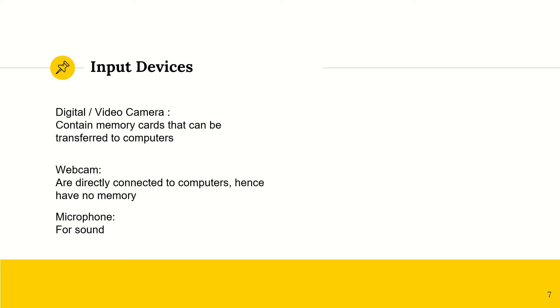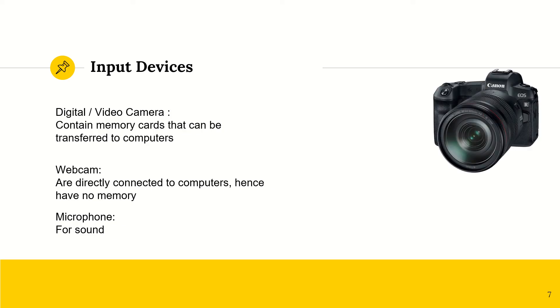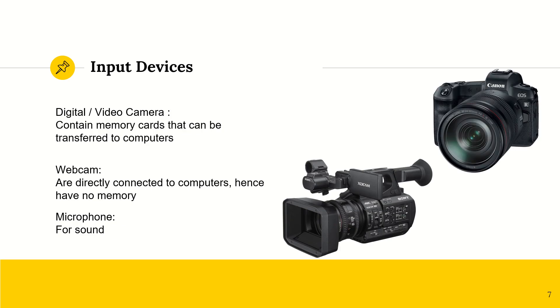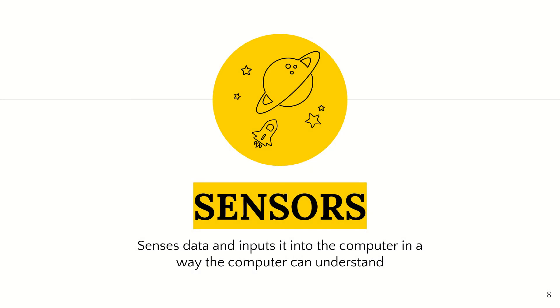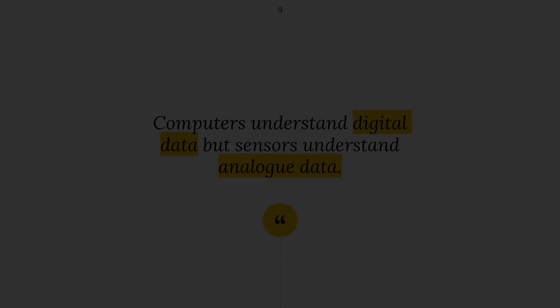And then we have microphones, which are, of course, for sound. Sensors. These are devices that sense data and input it into the computer in a way that the computer can understand. I'll explain why I specify that.